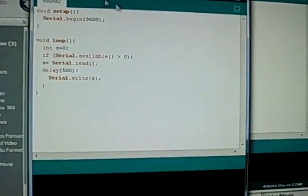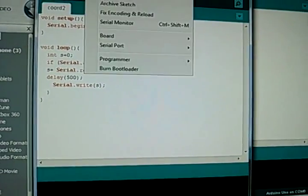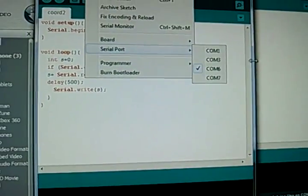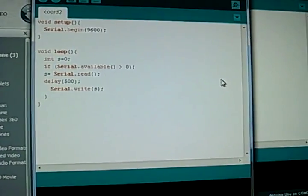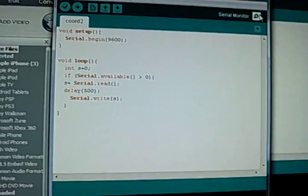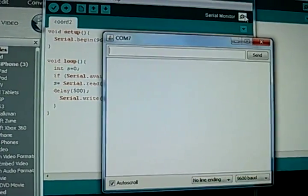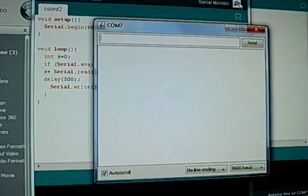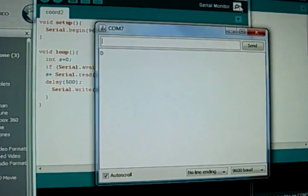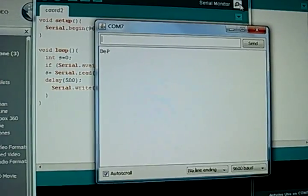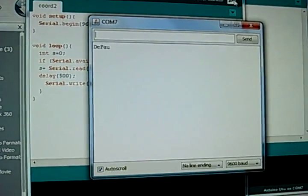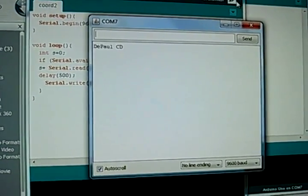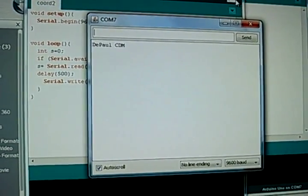But if we go to the serial monitor for port 7, now we get a split second delay between every letter.